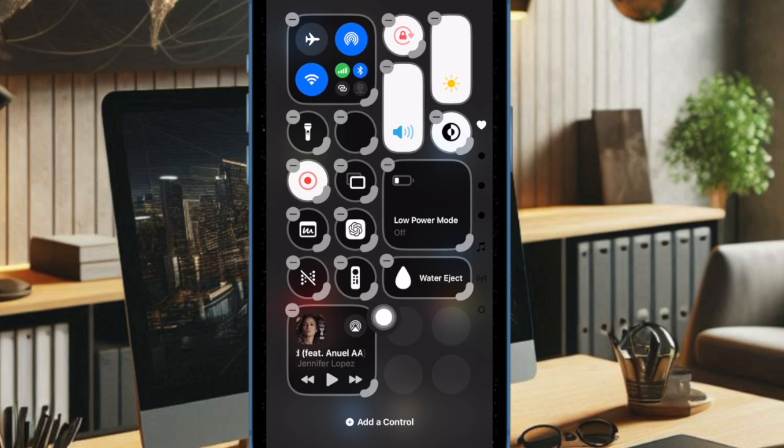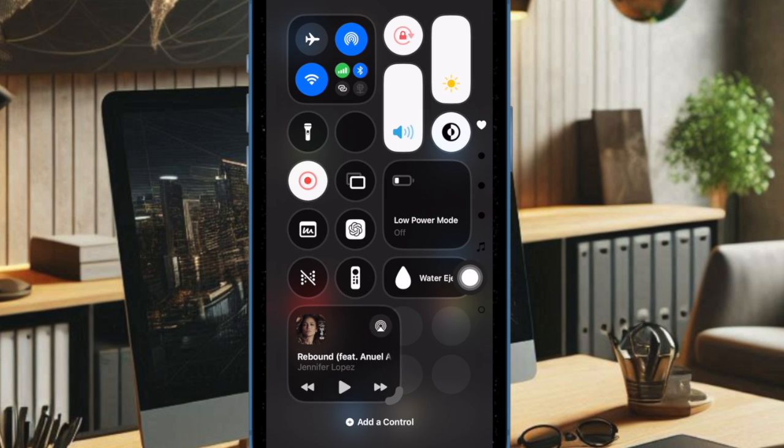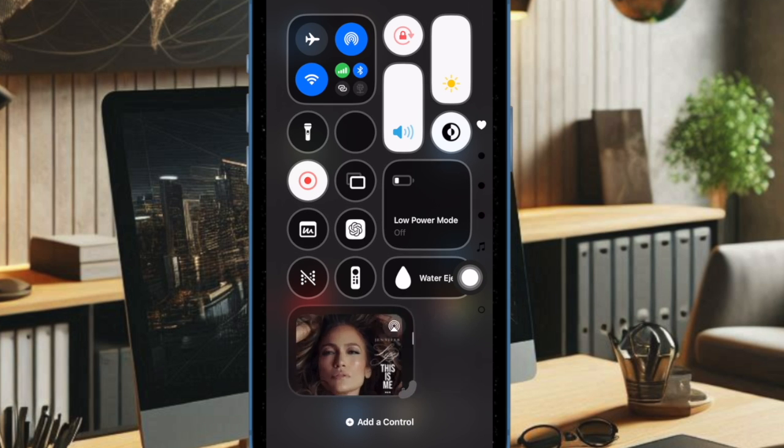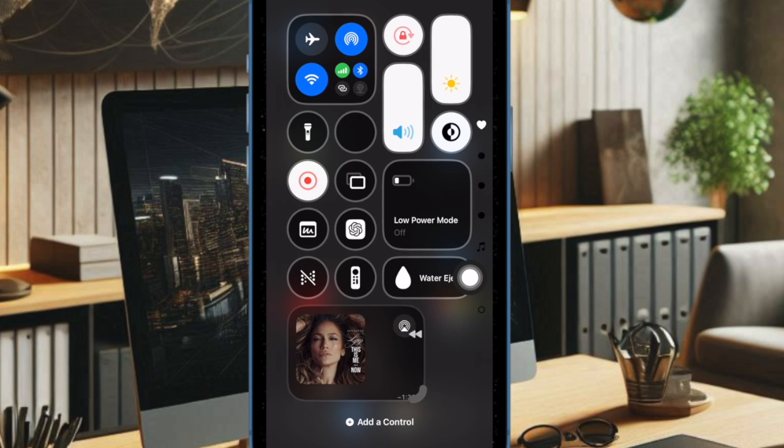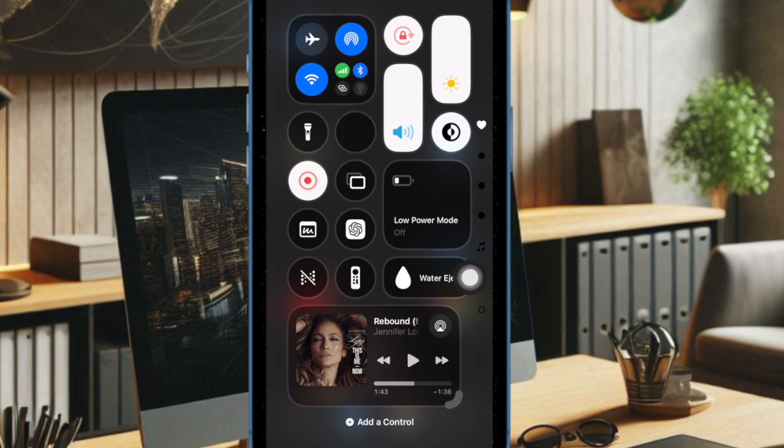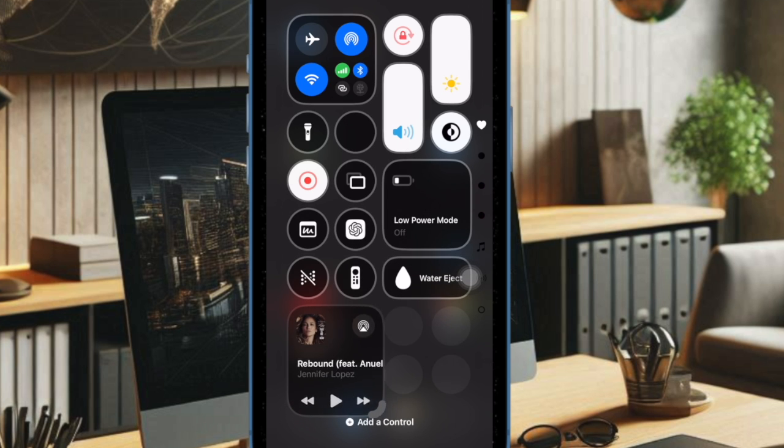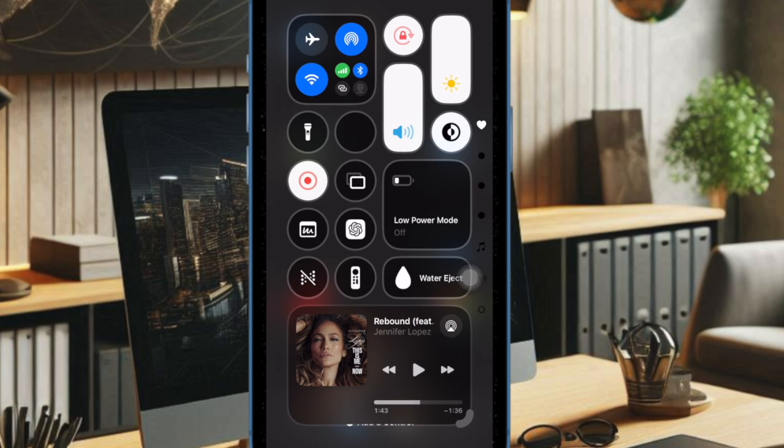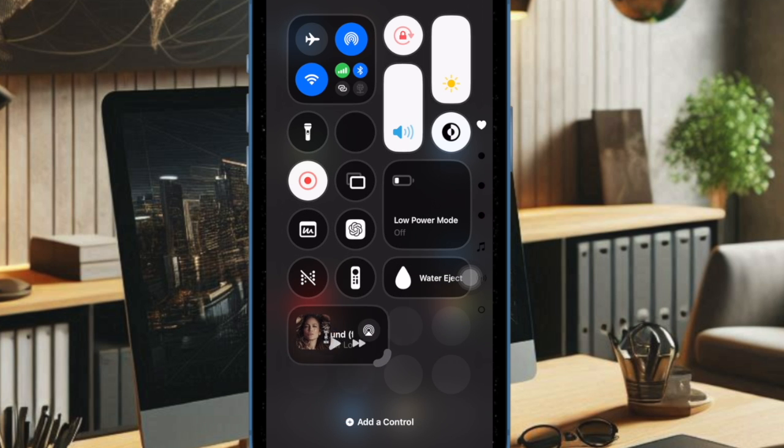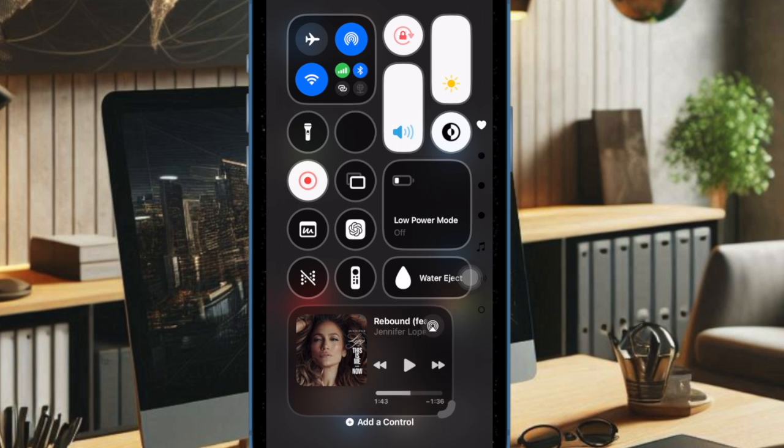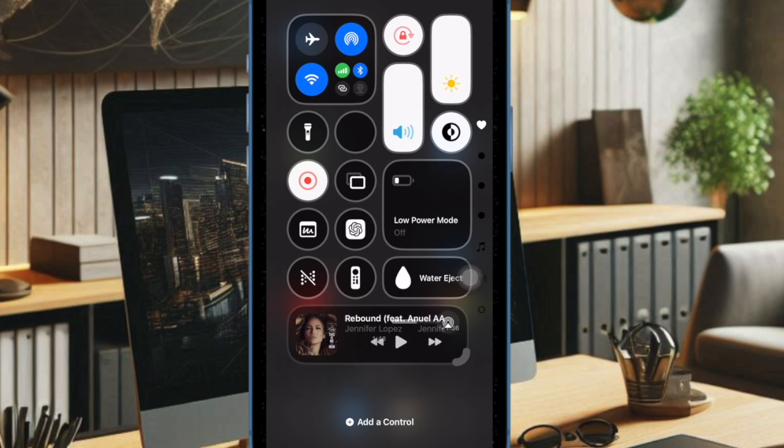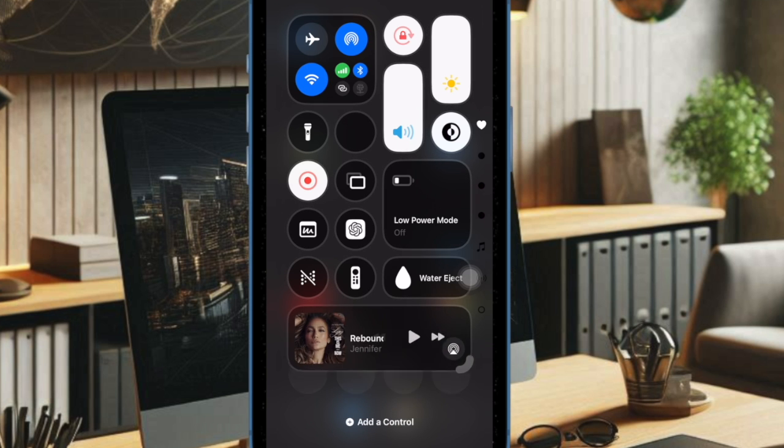And that's all there is to it. So that's how you can easily add or remove the music widget from your iPhone control center in iOS 18 or later. If you found this video helpful, do like and subscribe, and I'll see you in the next video with more handy iPhone tips and tricks to learn.